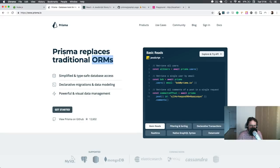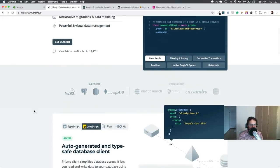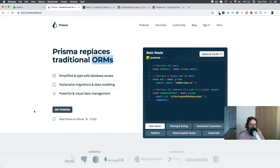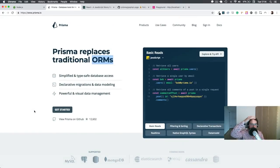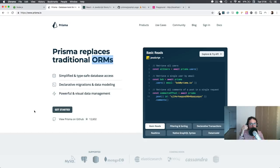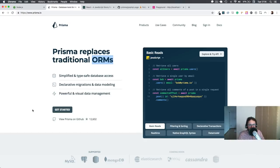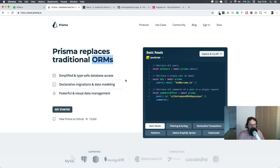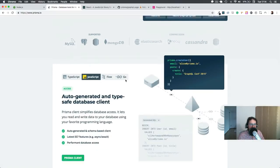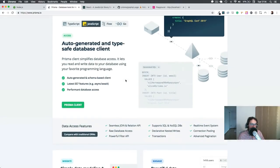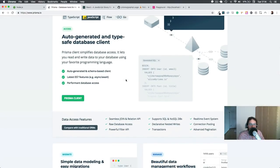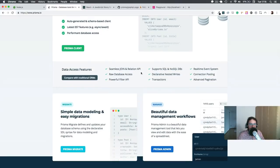But why do we need Prisma? The reason is because working with databases is a pain in the ass. And there's always a different ORM, like TypeORM or the Django ORM or SQLize or Objection. There are many of them. And this is something that should be fixed because then you have to learn a special ORM.